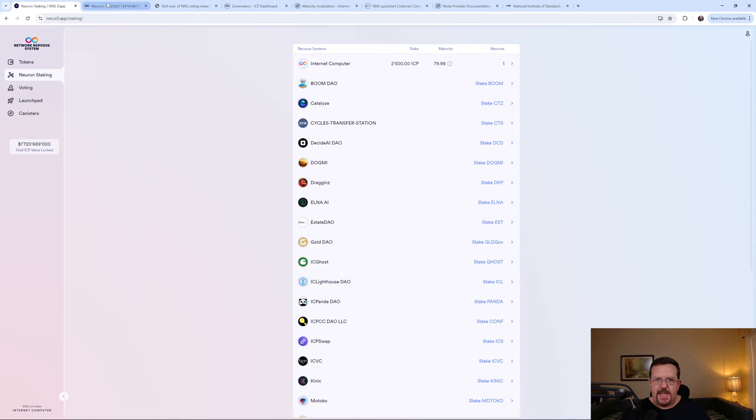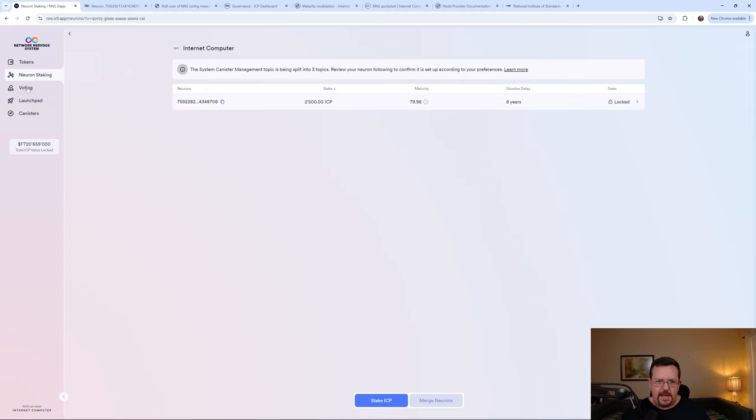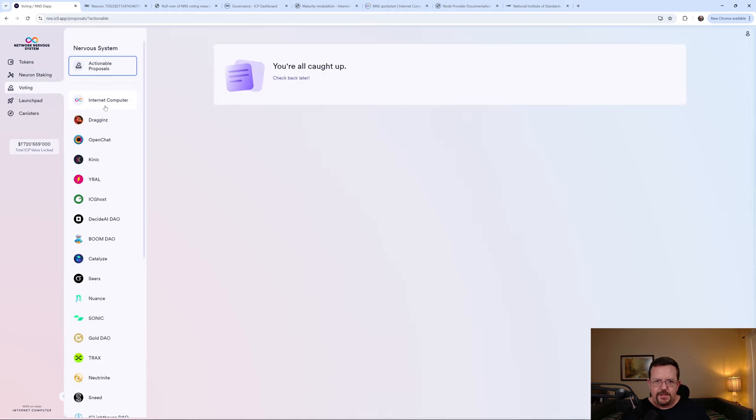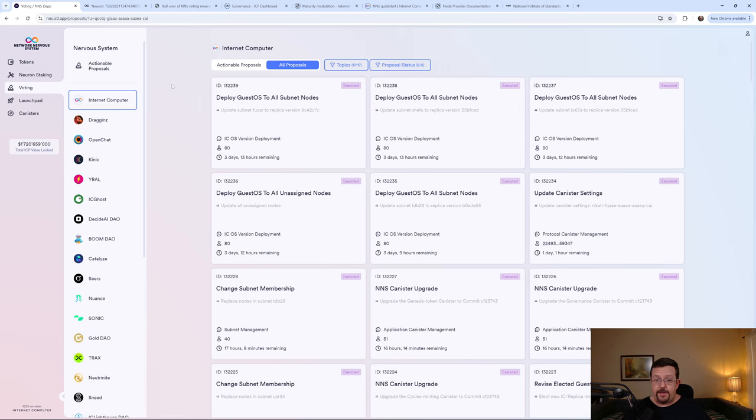It's just that there is that delay because the distribution is based on governance, which again, we're talking about voting. And if there's nothing to vote on, then there's no distribution possibly for a day or two.